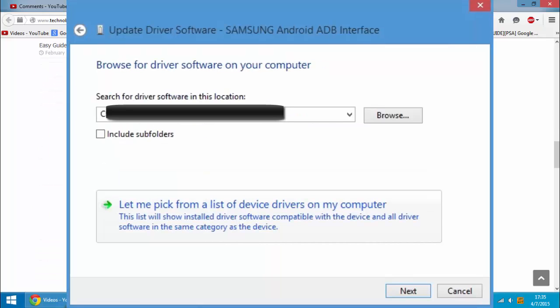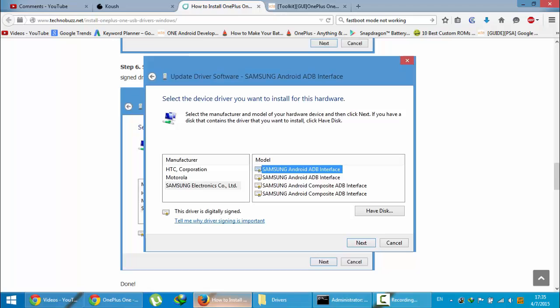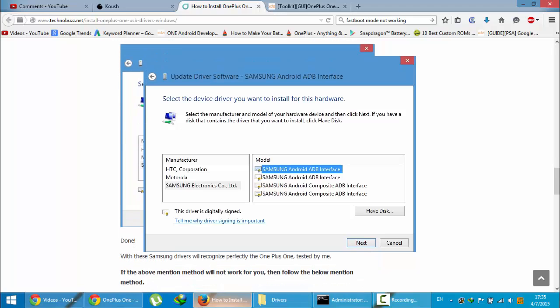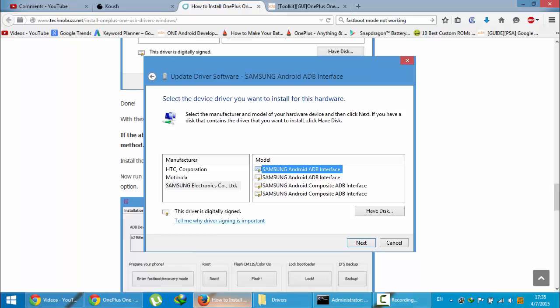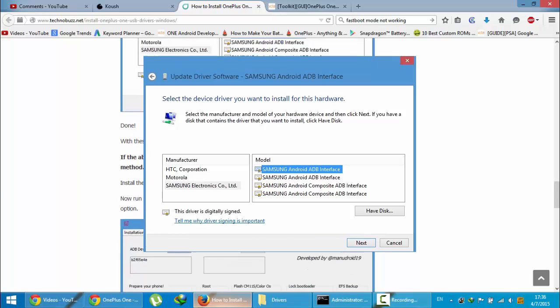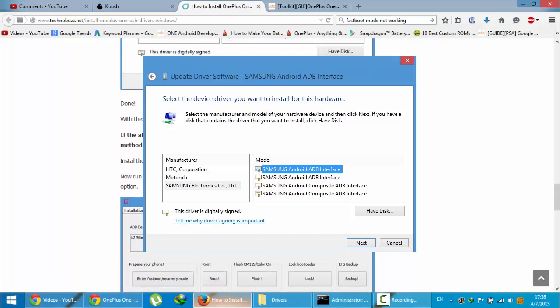Then there's one more option called let me pick from a list of device drivers on my computer. Click on that one and then you can see Samsung Android ADB interface. Choose the first one, then click next and install it. Most probably your problem will be solved.